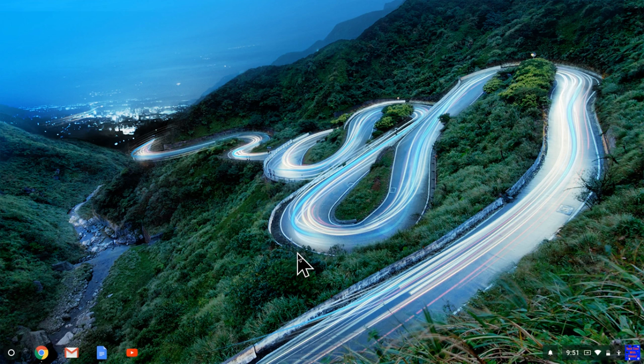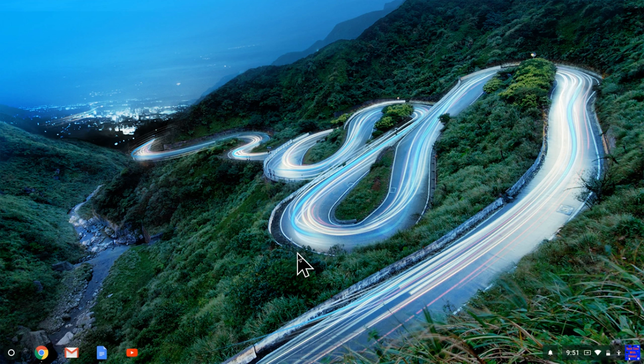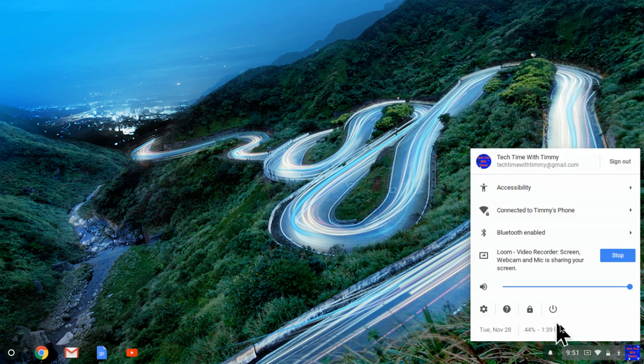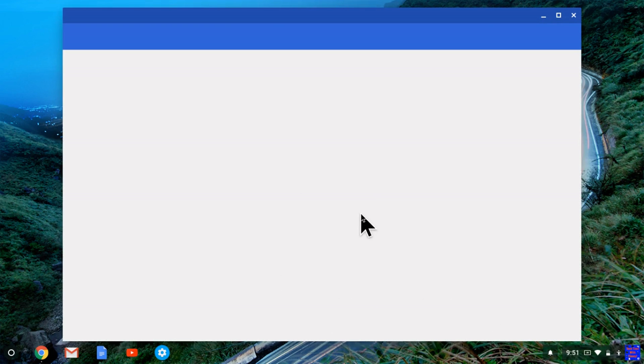Okay, so once you're on your Chrome OS device, on your Chromebook, just come down to the bottom right hand corner and click on this, and then just click on this cog icon, and then the settings window appears.